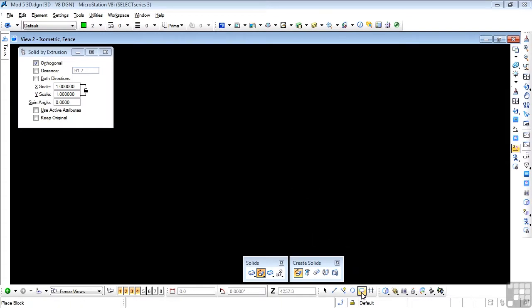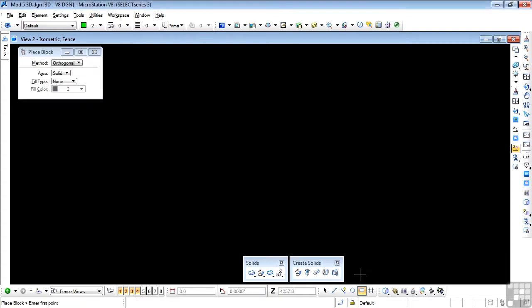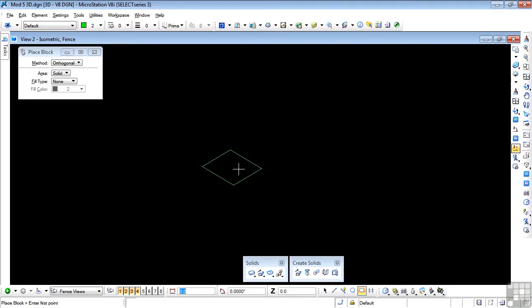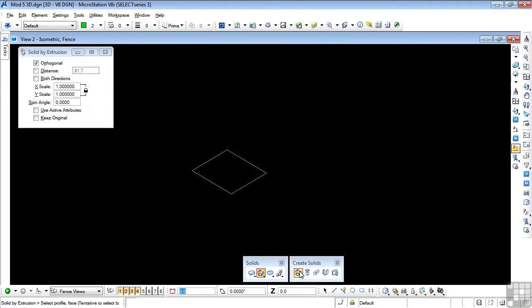Let me show you what I mean. This is an extrusion, so I'm going to start with the Place Block tool and place a small block here, and then start the Extrude tool.